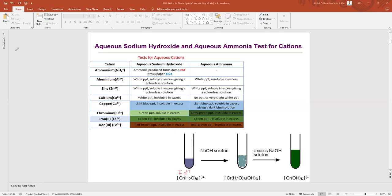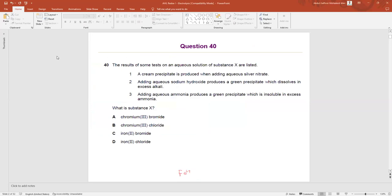The question states: adding aqueous sodium hydroxide produces a green precipitate which dissolves in excess alkali. Both Cr³⁺ and Fe²⁺ give green precipitates, but only Cr³⁺ dissolves in excess. If it were Fe²⁺, the precipitate would be insoluble in excess NaOH. So we earlier eliminated B and D, and here the answer is Cr³⁺ — so A is the answer.